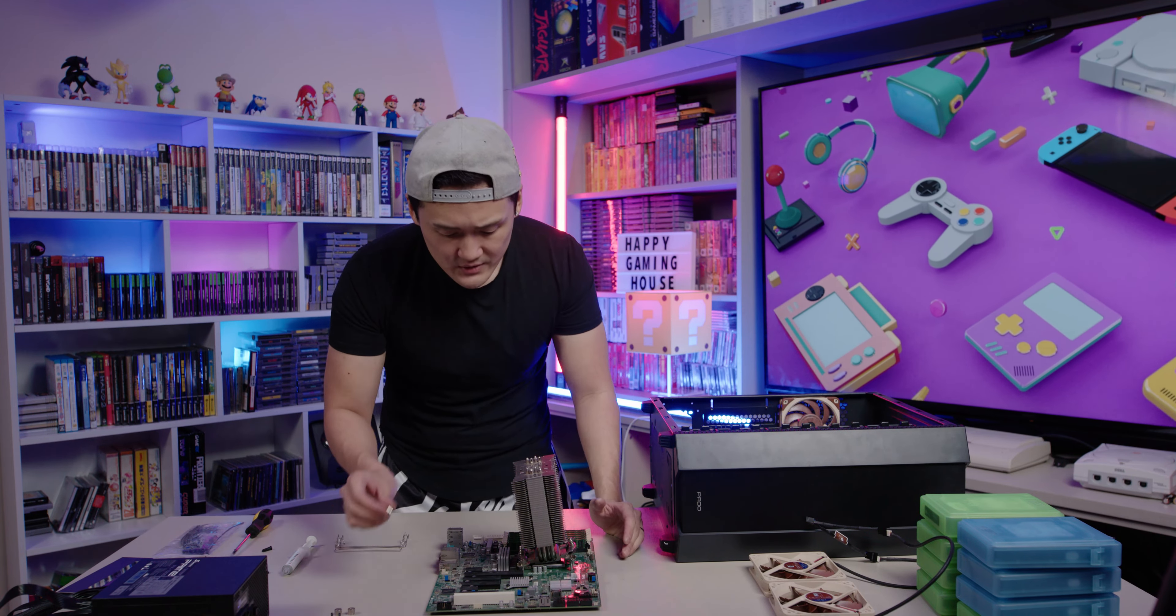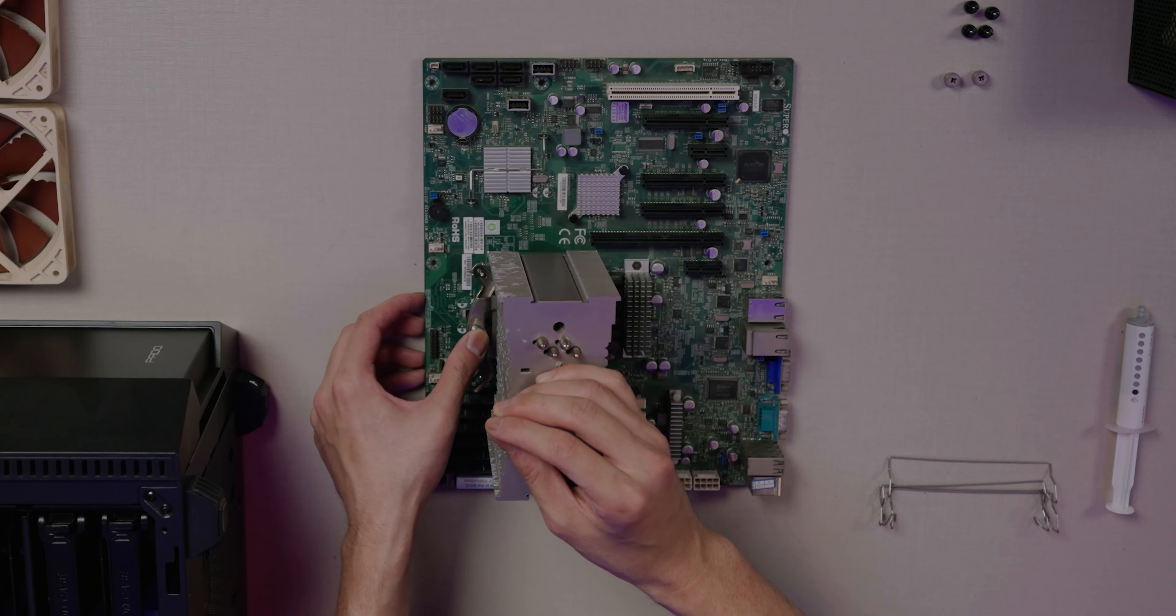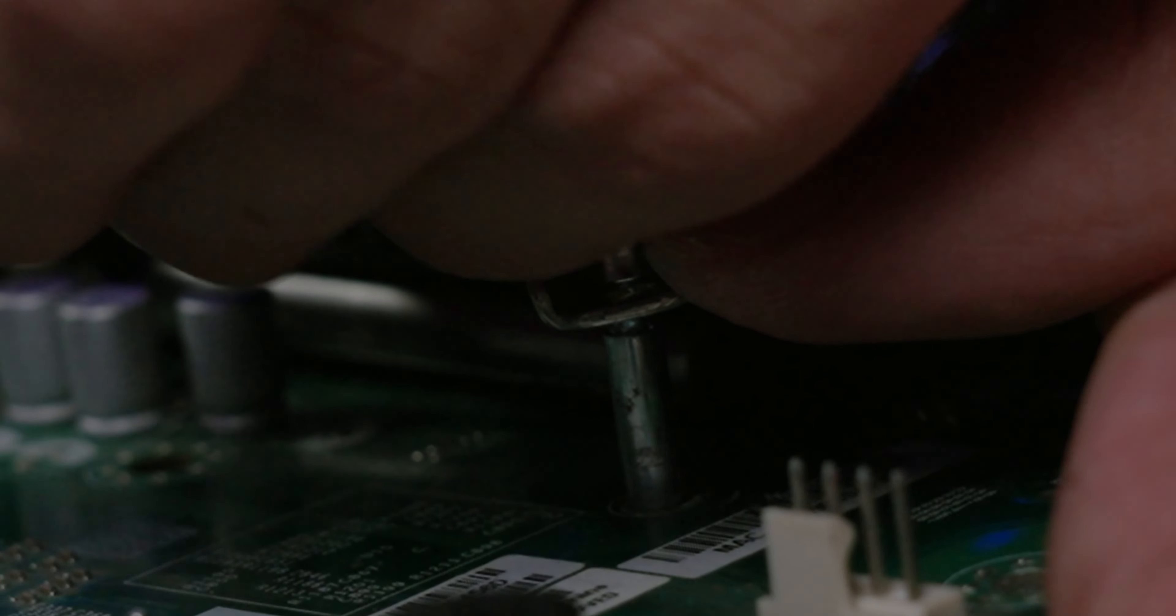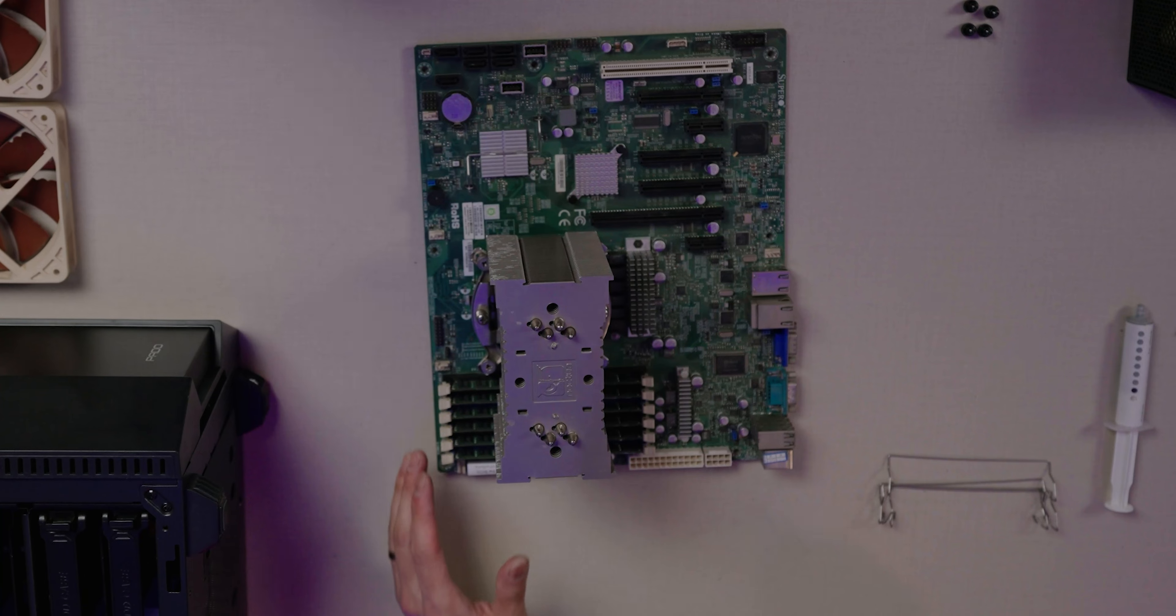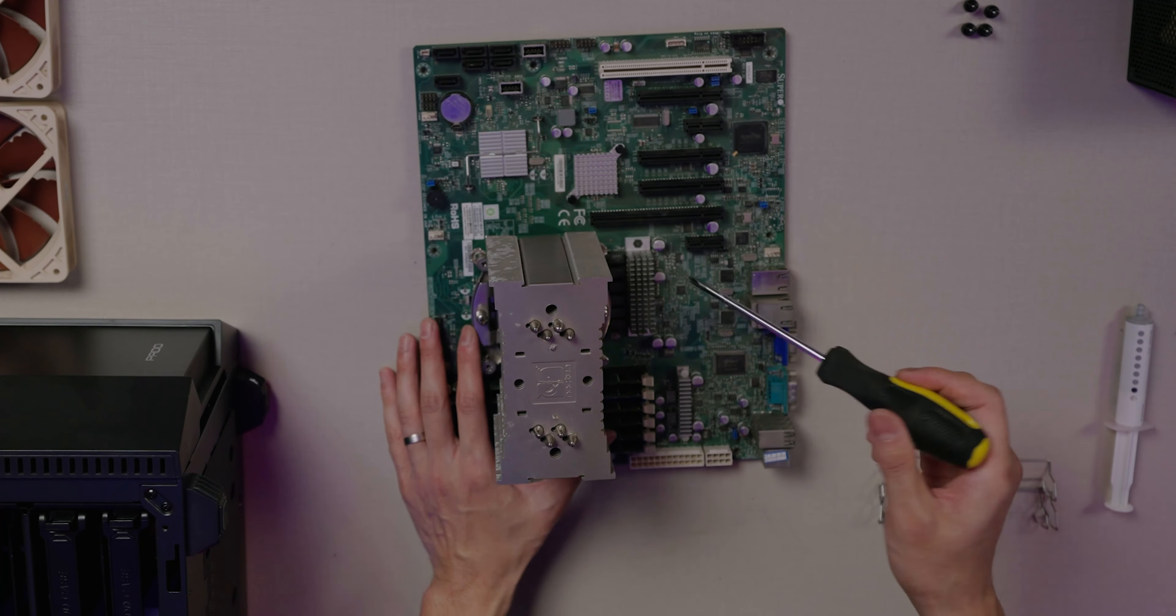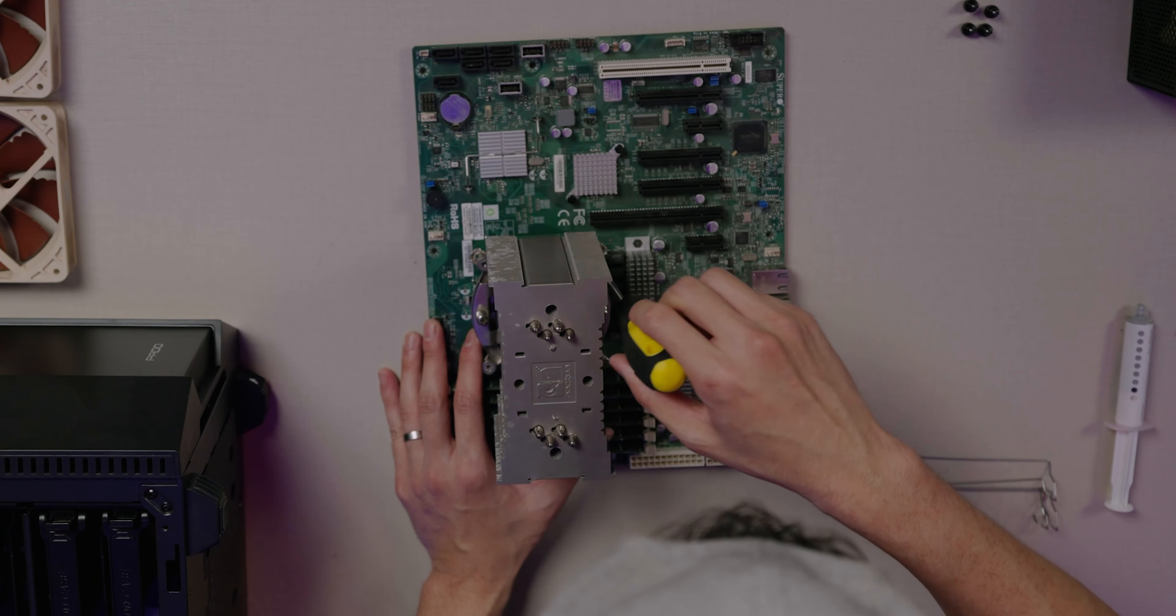Just kind of gently screw it on. Another rule of thumb for your CPU and your motherboard is you don't ever want to screw things on too tight because things are very fragile around this area.